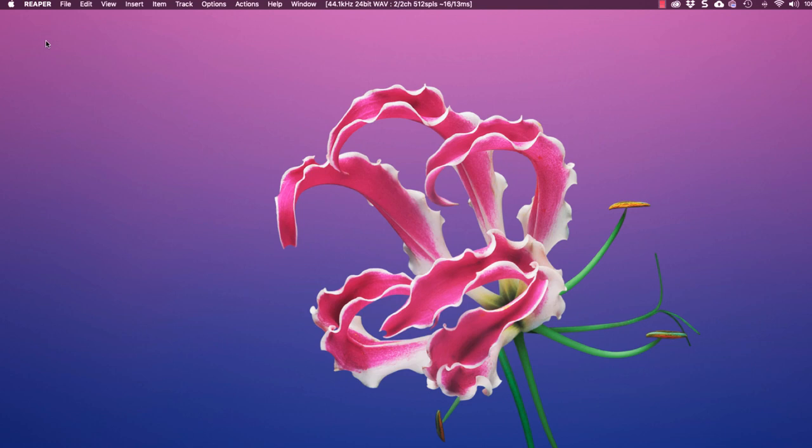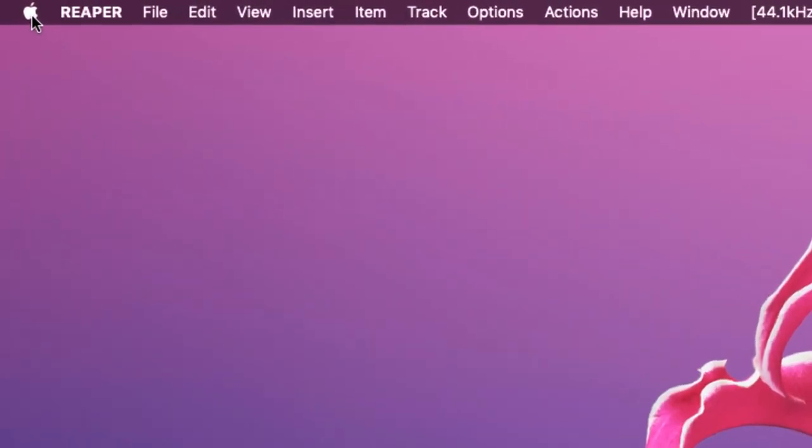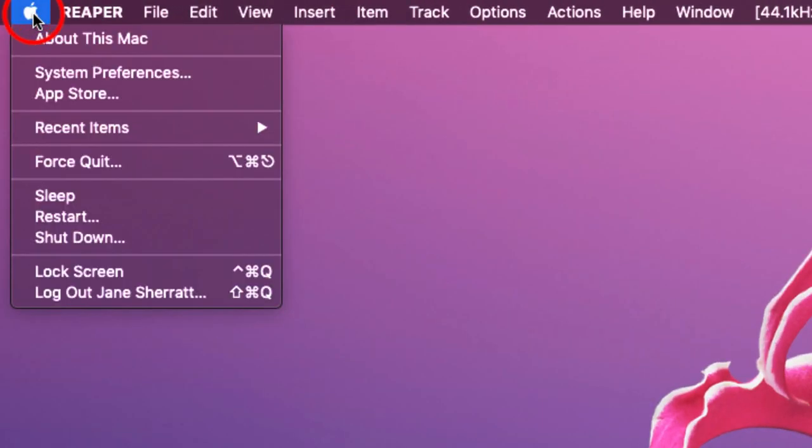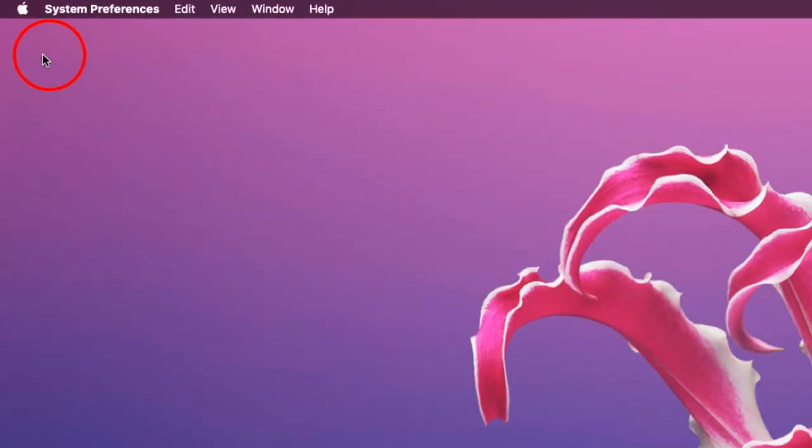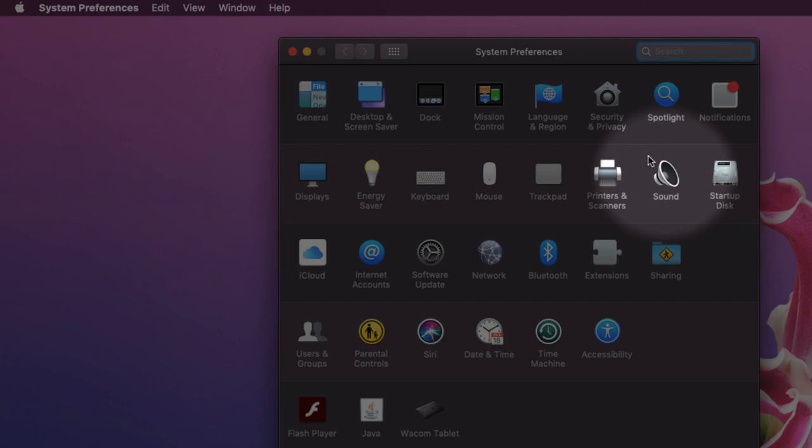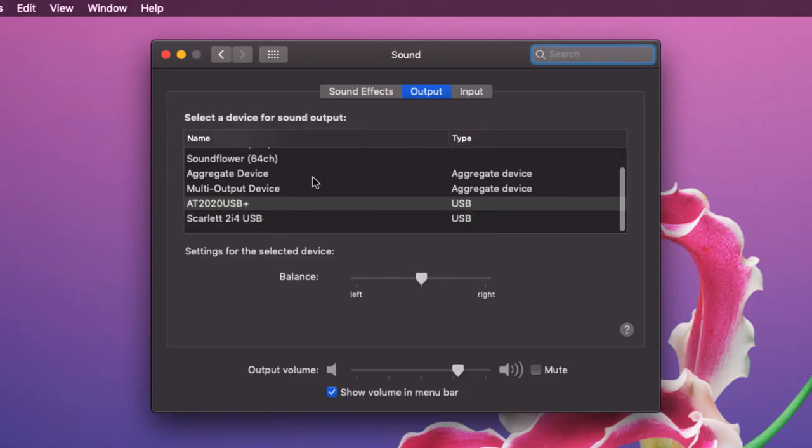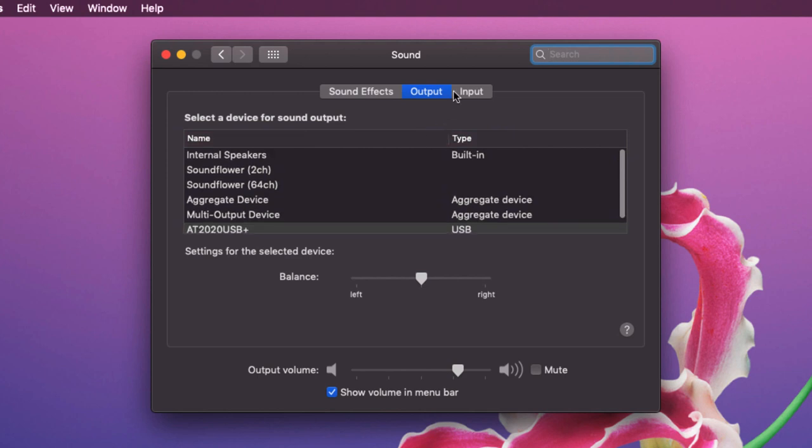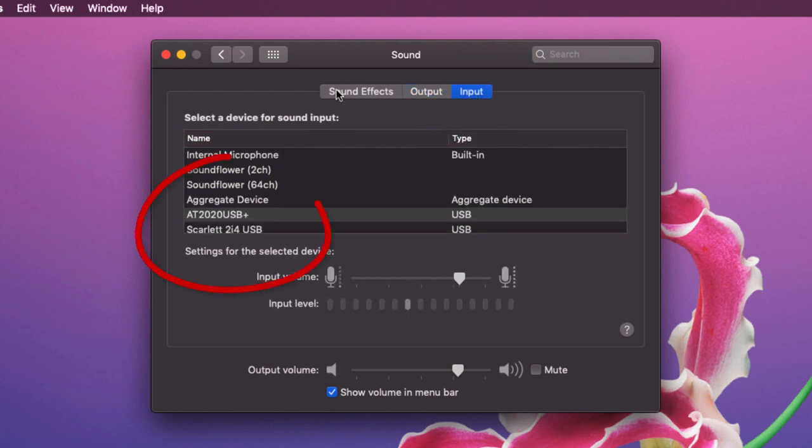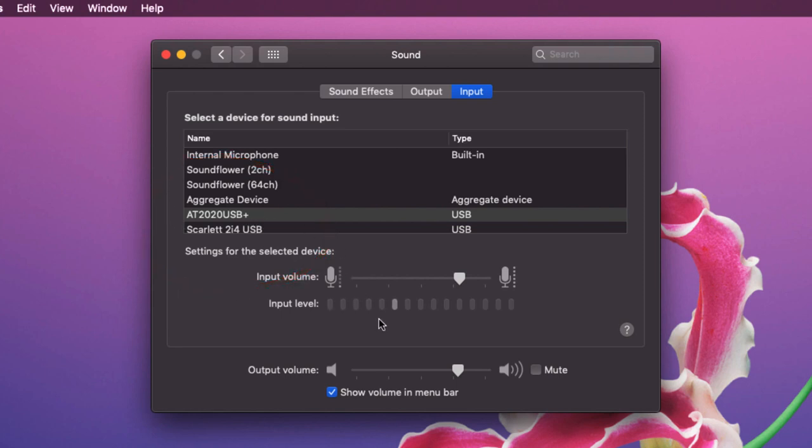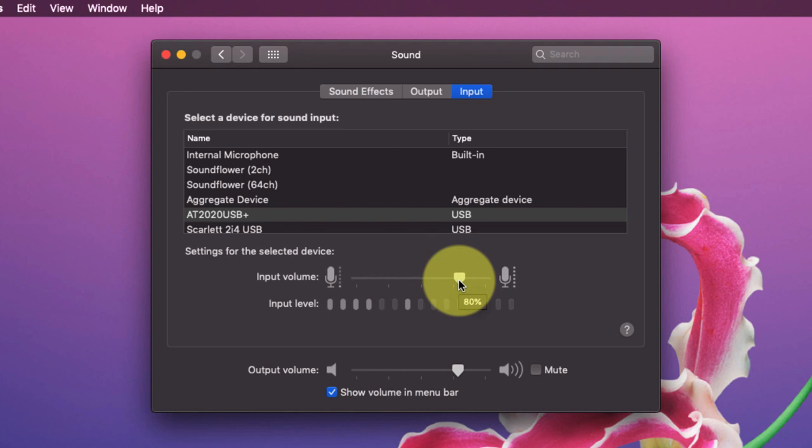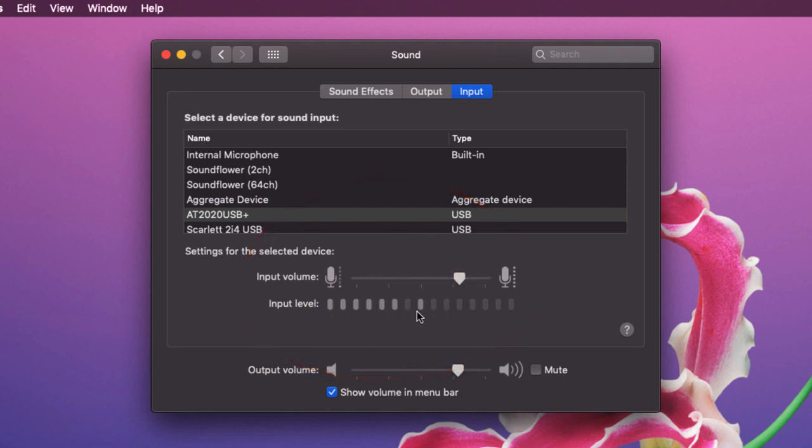So on an Apple Mac you go to the little apple in the corner, go to system preferences and go to sound. Here you can see I've got multiple inputs and outputs but let's go to the input for our USB microphone. So this is my USB microphone here and you can see that I have made sure that the volume is turned up enough. I've turned it up to 80%, I found that's about right for mine and as you can see it is receiving signal.